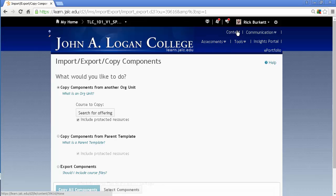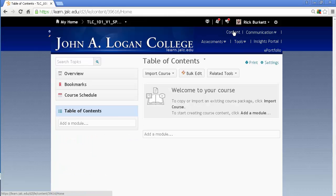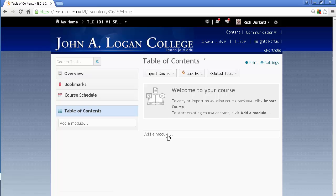I'm actually going to go back to the content area. And you'll notice that in the content area, if there's nothing in there, there is an Import Course button.